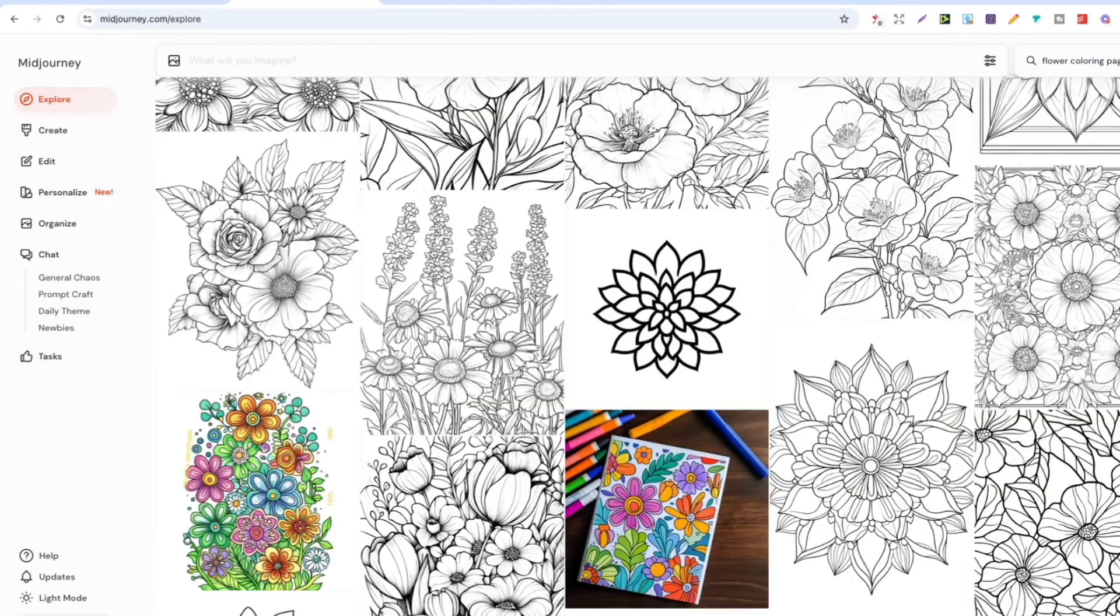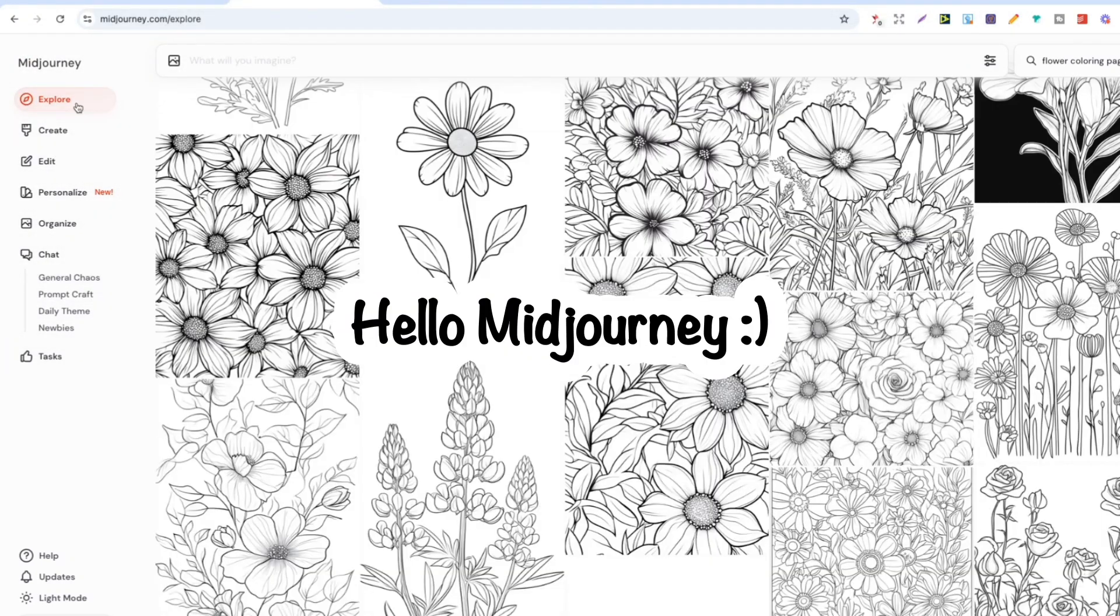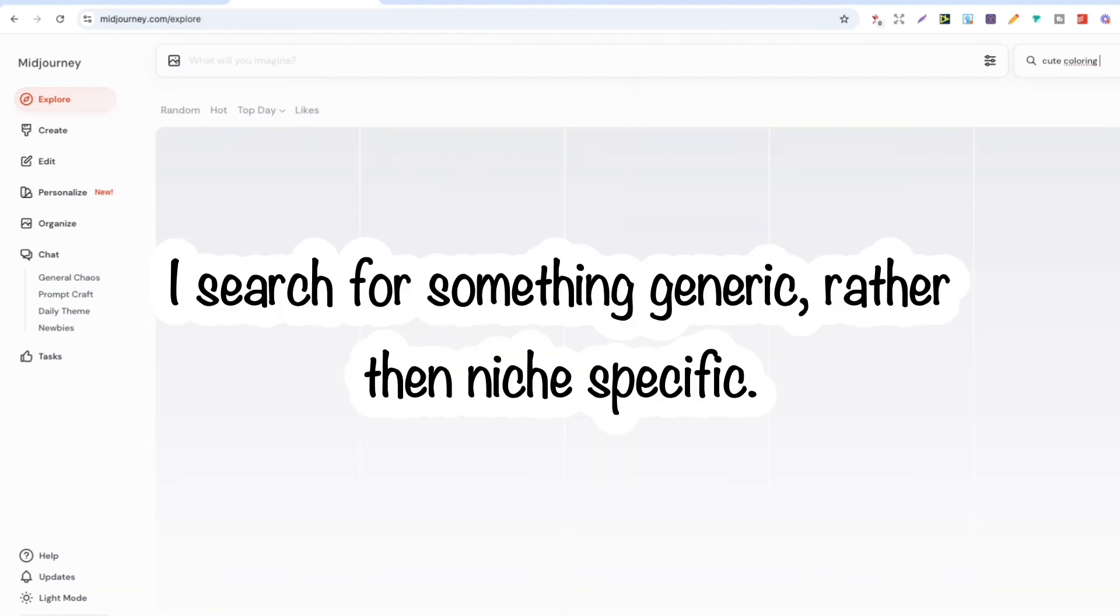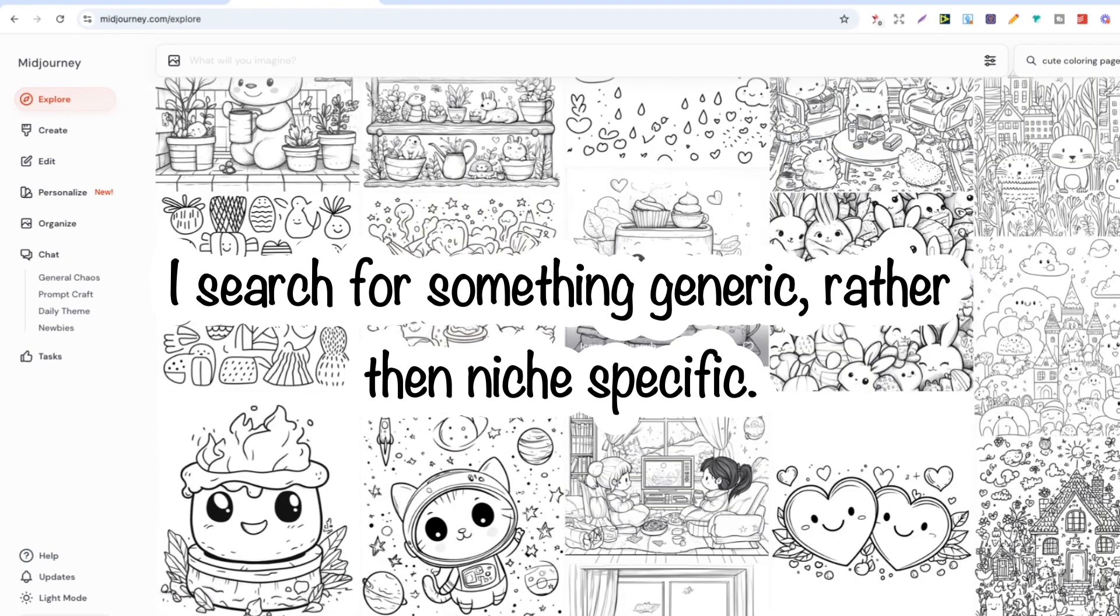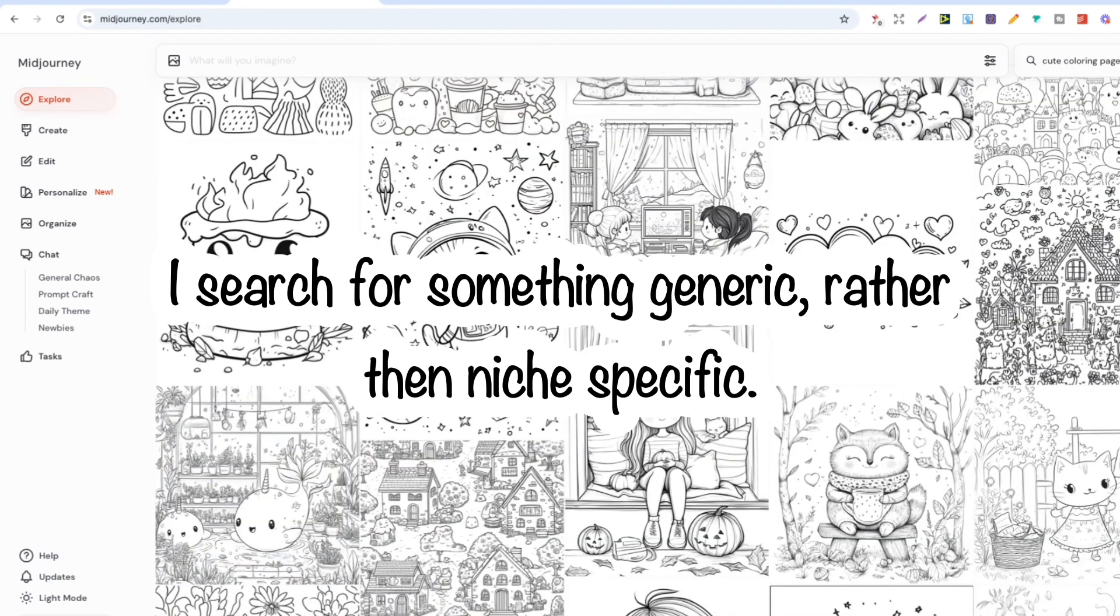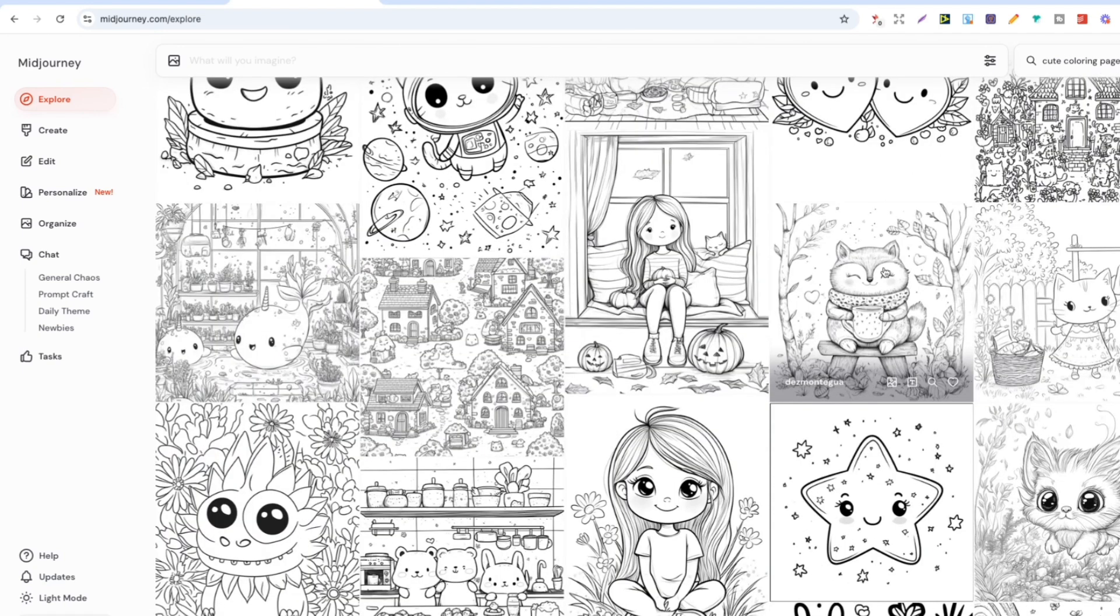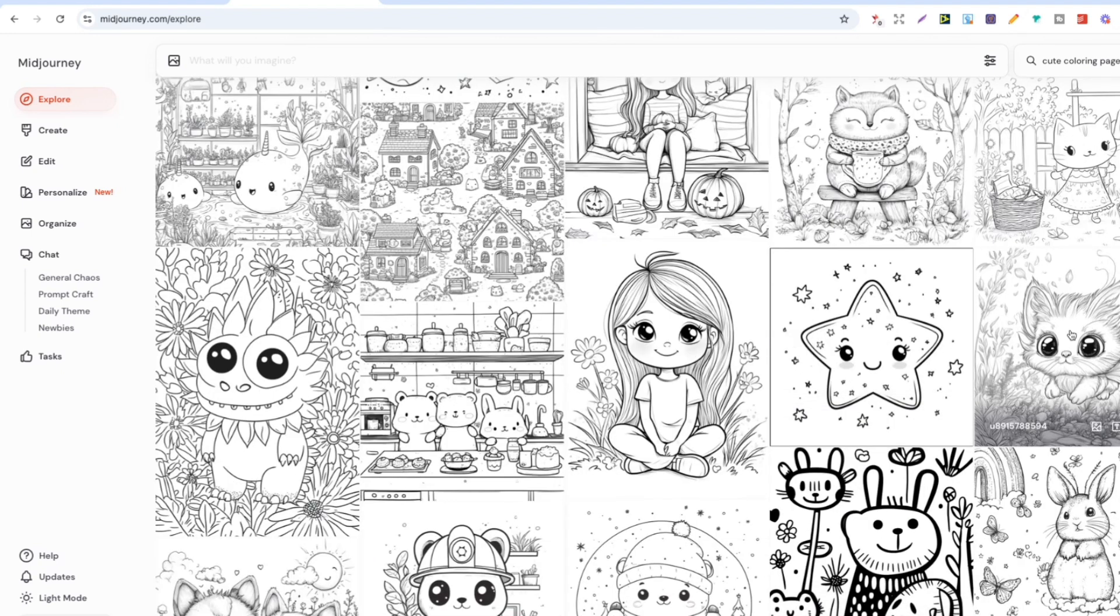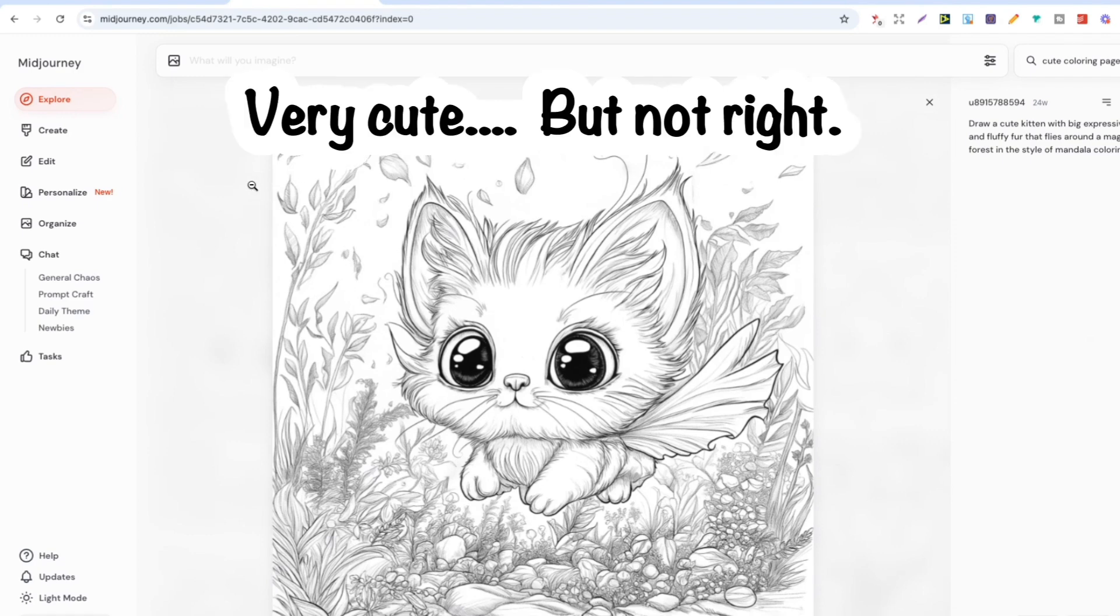So first of all I'm on Midjourney and we want to go to the explore tab which is on the left-hand side at the top. Then I'll put something generic in like cute coloring page, and the reason for this is because we're not looking for a specific niche, we're looking for a specific style that we're going to use as a style reference. These all look really good but they're more like illustrations than coloring pages. In my opinion you do see a lot of books still that have this kind of design as you can see here.